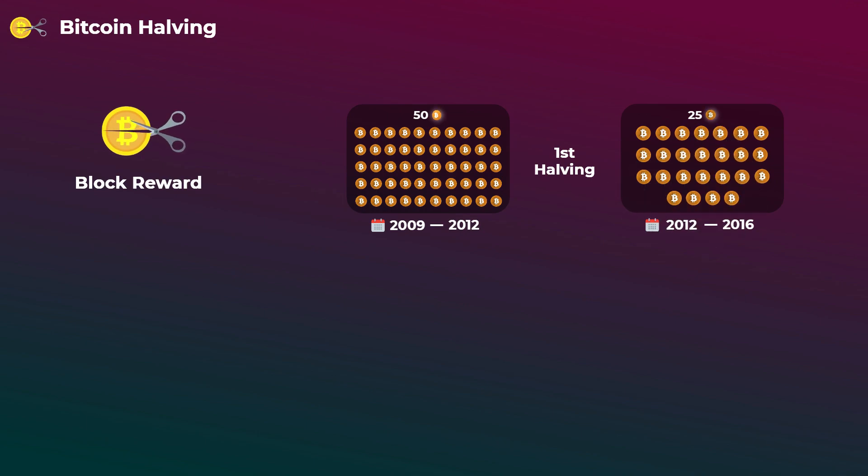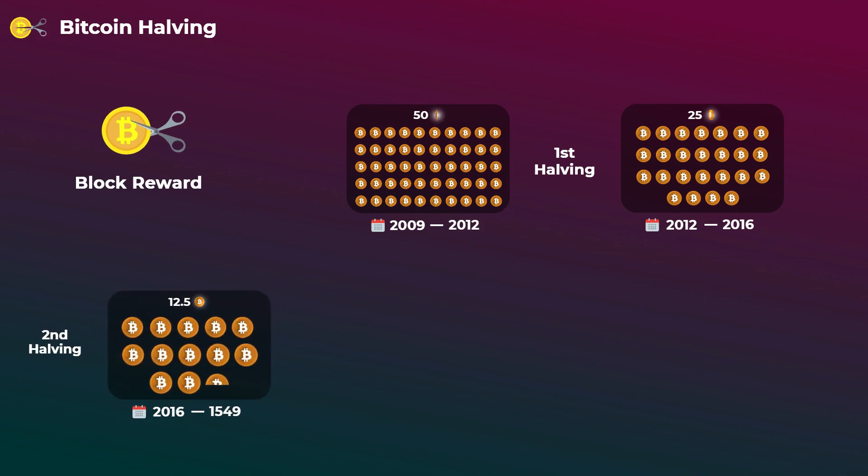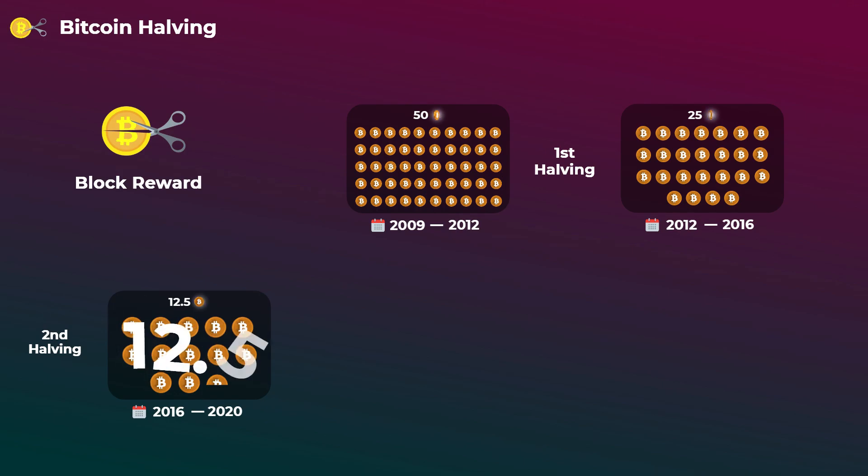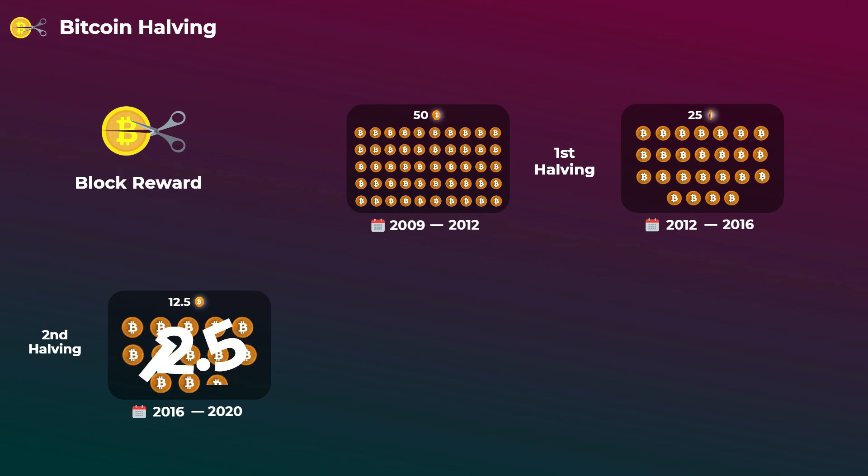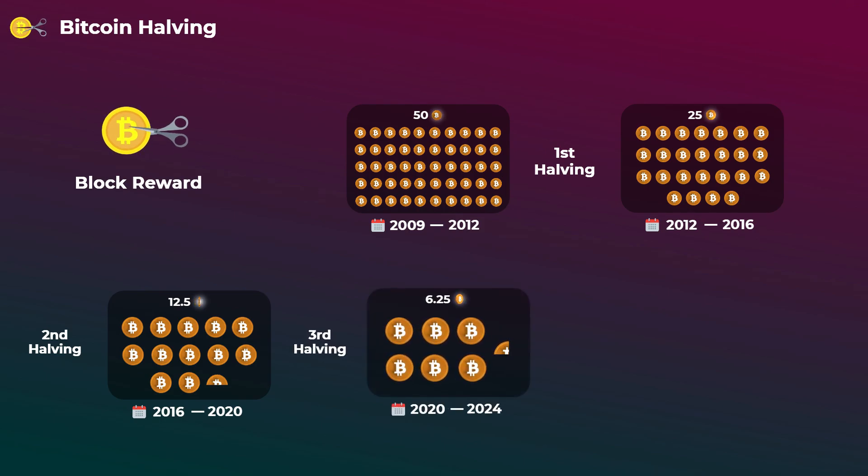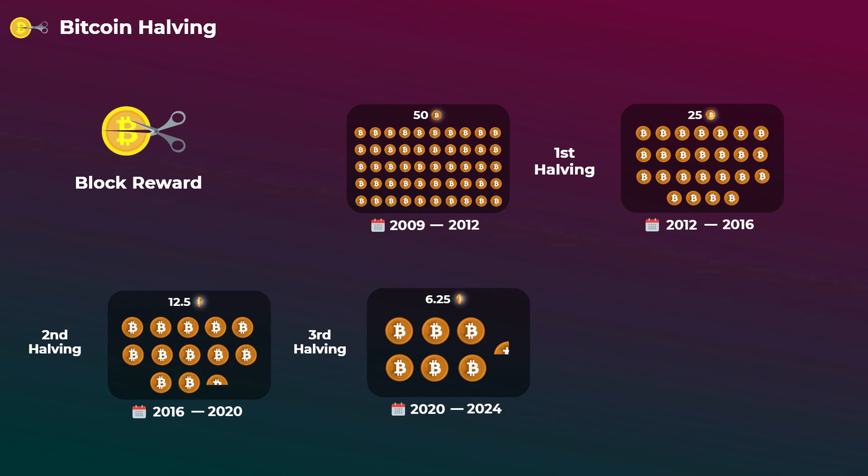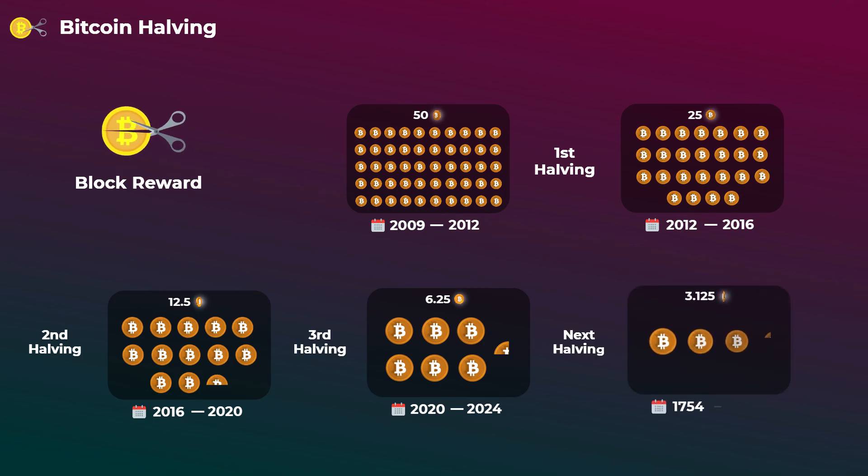So from 2012 to 2016, the block reward was 25 bitcoins. In 2016, the second halving happened and it reduced the block reward to 12.5 bitcoins. So from 2016 to 2020, the block reward was 12.5 bitcoins. And finally in 2020, the third halving happened and it reduced the block reward to 6.25 bitcoins. And this is the current block reward that the miners are getting right now for each block, and it will stay like this until the next halving in 2024.